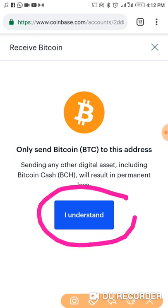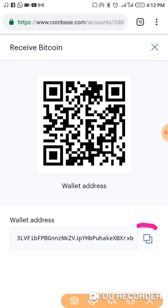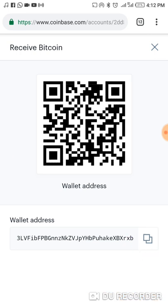You click on 'Understood' and you can see here's your wallet address. You click here to make a copy of your wallet address. You can see I've copied it, so you can go and paste it anywhere or send it to someone so they can send you BTC.